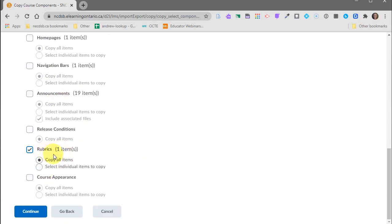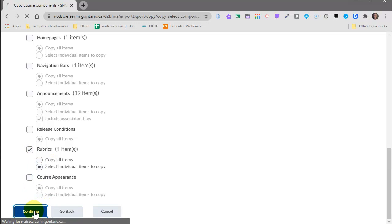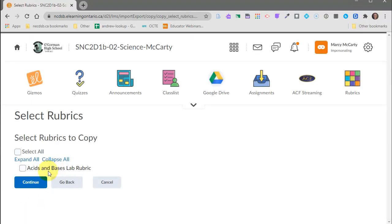I know there's only one item so I could copy all items because there's only one, but I'm going to make sure to show you how to select individual items just in case you have a number of rubrics or other things you see there. So I'll click on continue and there's that acids and bases rubric. So I'm going to click on continue.